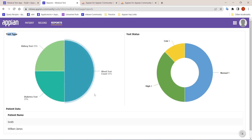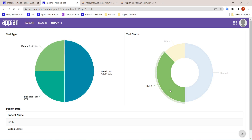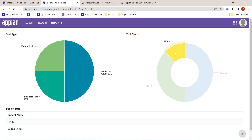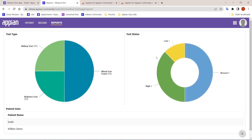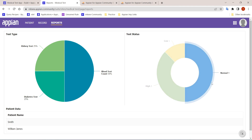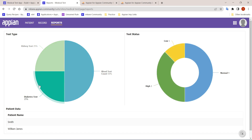Similarly, there is a report by test type showing how many people opted for each test, and a status chart showing how many patients currently have High, Low, or Normal statuses, based on those counts.